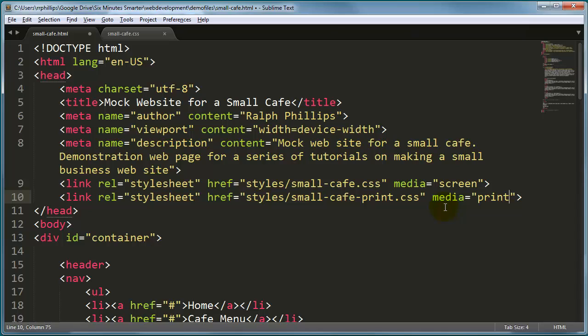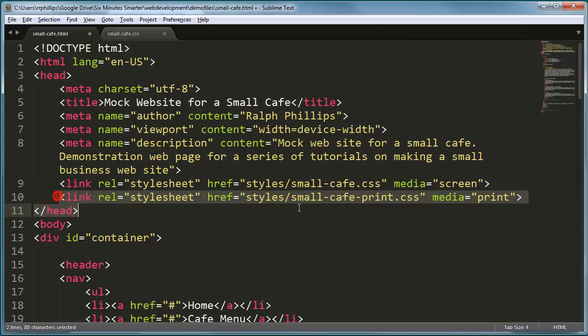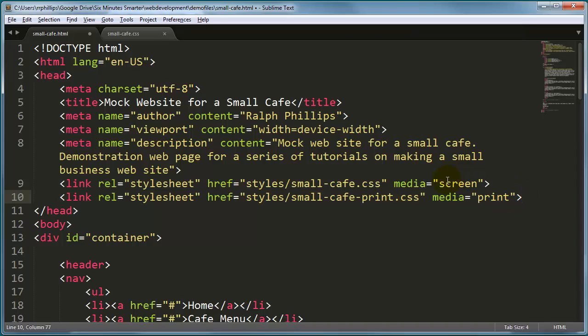The screen version styles and the print version styles. Now there's a couple ways we can work with another style sheet and this is the way we're going to do it. When we do the mobile friendly version you'll see the other way that we can tackle this issue. Now since we're doing two style sheets this actually kind of makes our work kind of easy.